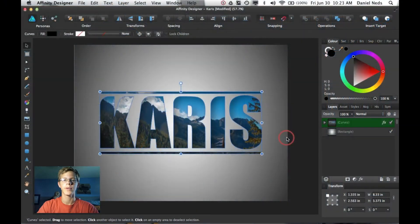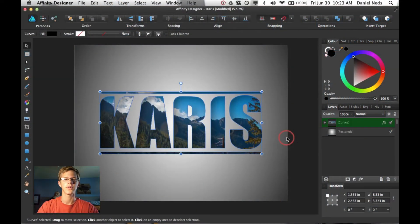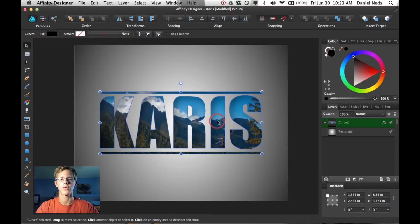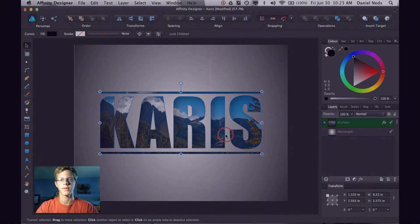Hey guys, thanks for joining me for another Affinity Designer tutorial. Today, I'm going to show you guys how to stick a picture inside text right after this.